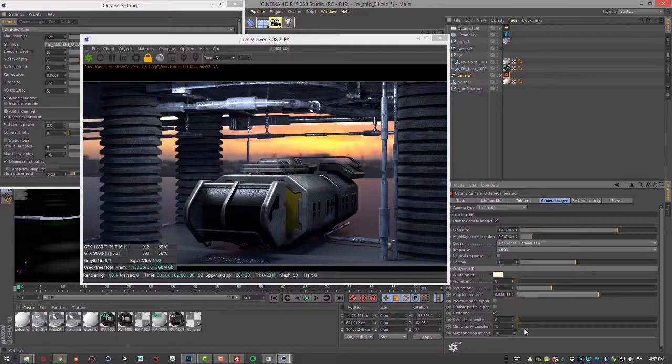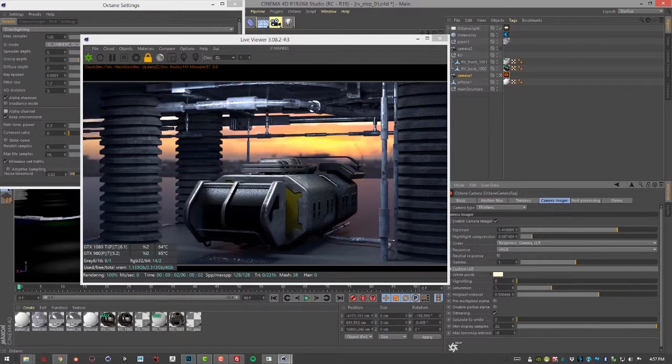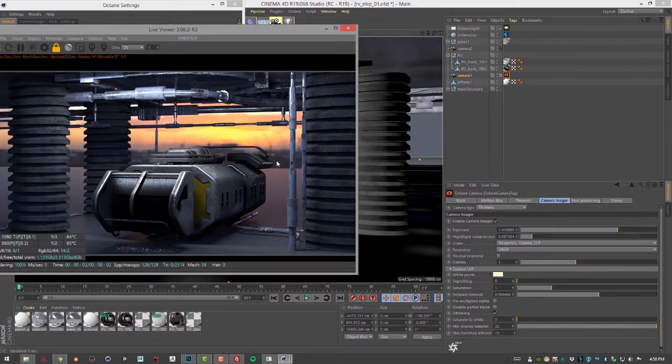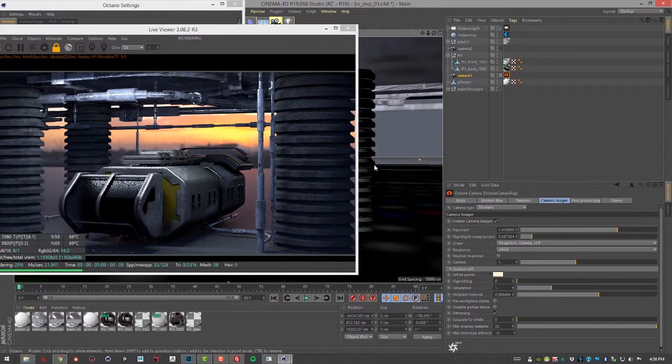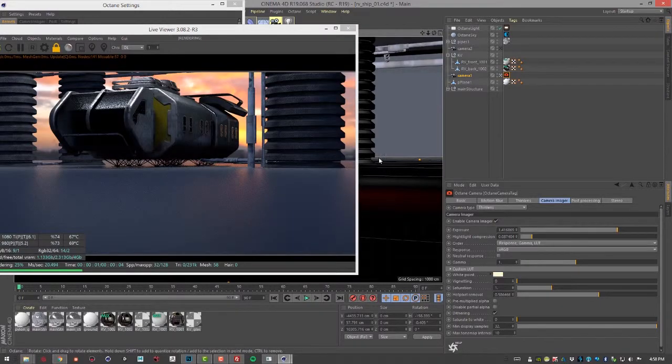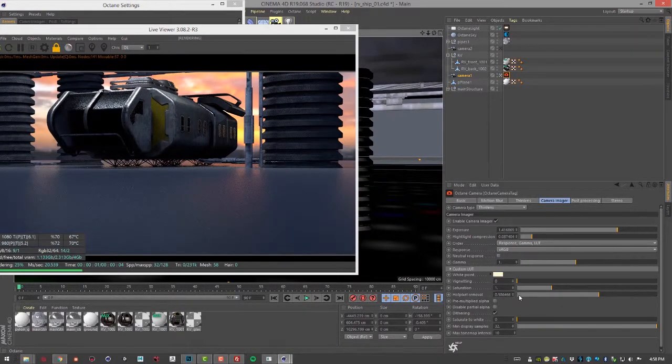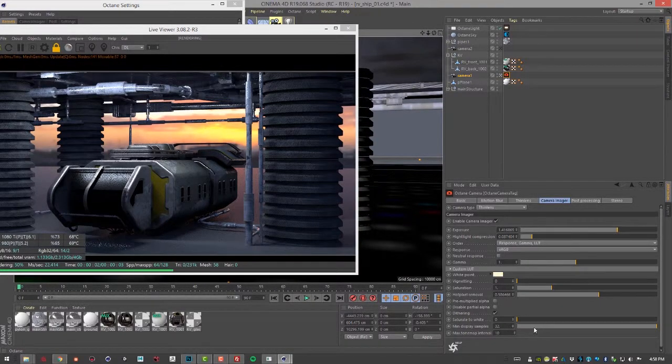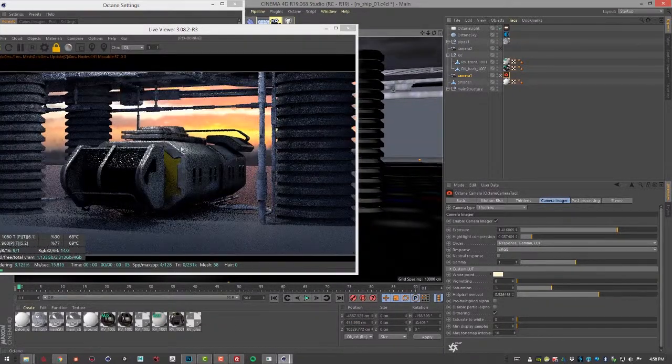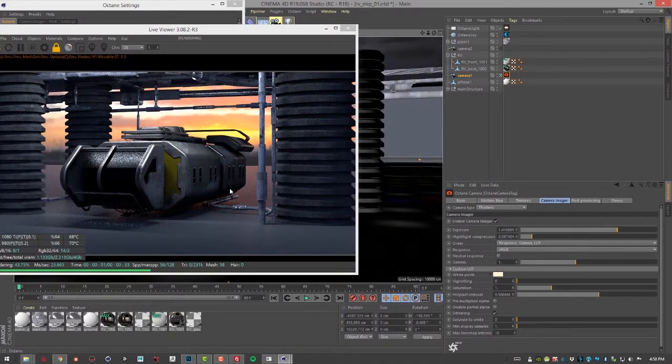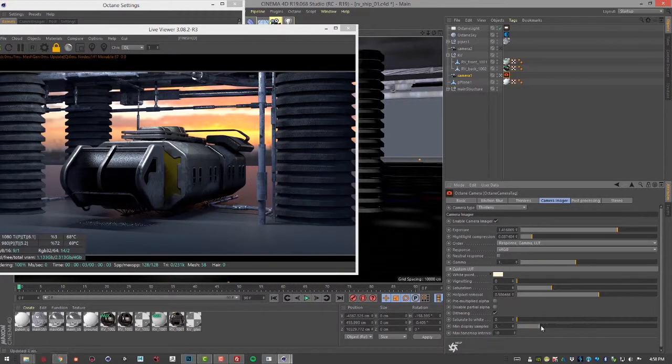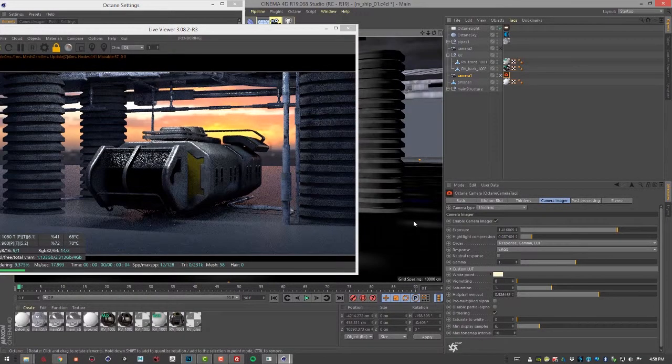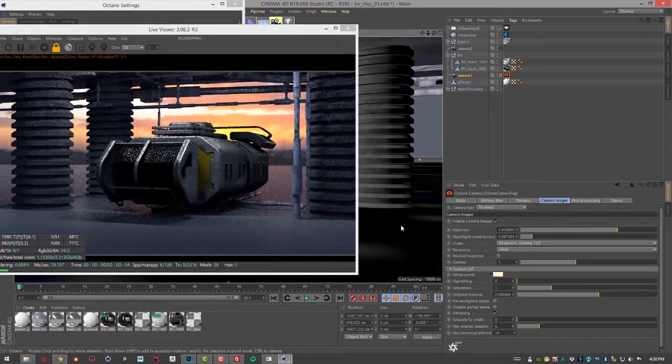The minimum display samples adjust the number of samples that are calculated before the image is displayed. This can reduce noise when navigating around the scene. But you can see it also slows it down a little bit. It's not going to update the render until it reaches that minimum samples of 32. If we bring this down it speeds it up but we also have a little bit more of a noisy interaction there. So you could always increase this a little bit and then you get a little bit less noise as you're moving around.